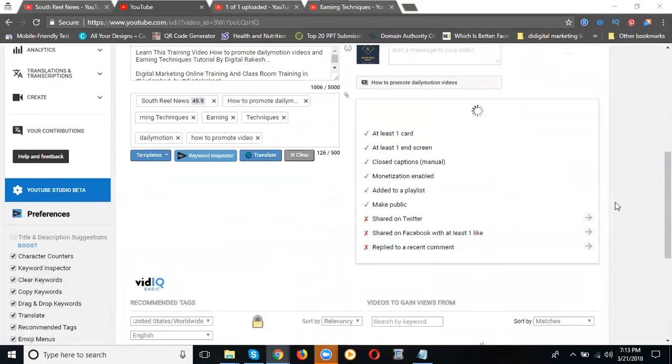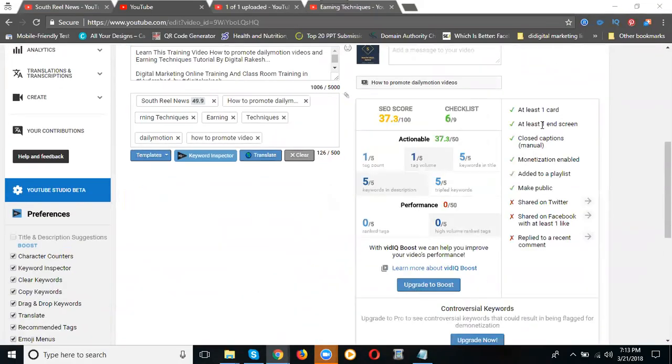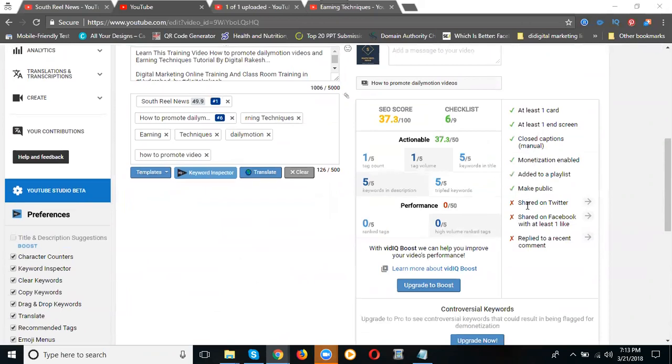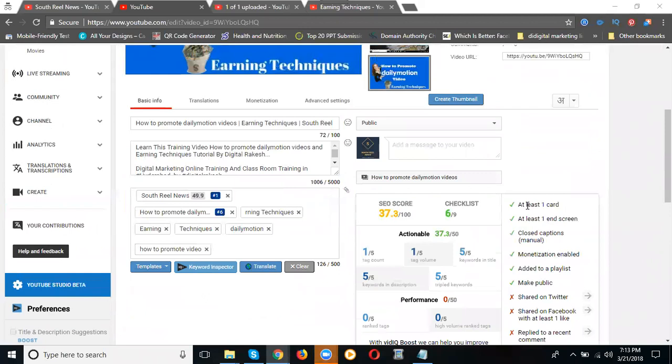Three will be done. What is that? End screen, cards, and subtitle. Just go to info and settings. I'm adding at least one card, at least one end screen, closed captions, and monetization enabled. Add to playlist and make it public. What is the option? Shared on Twitter. One option will be pending here. Now I'm not getting doubts. What is the purpose of cards? What is the purpose of end screen?